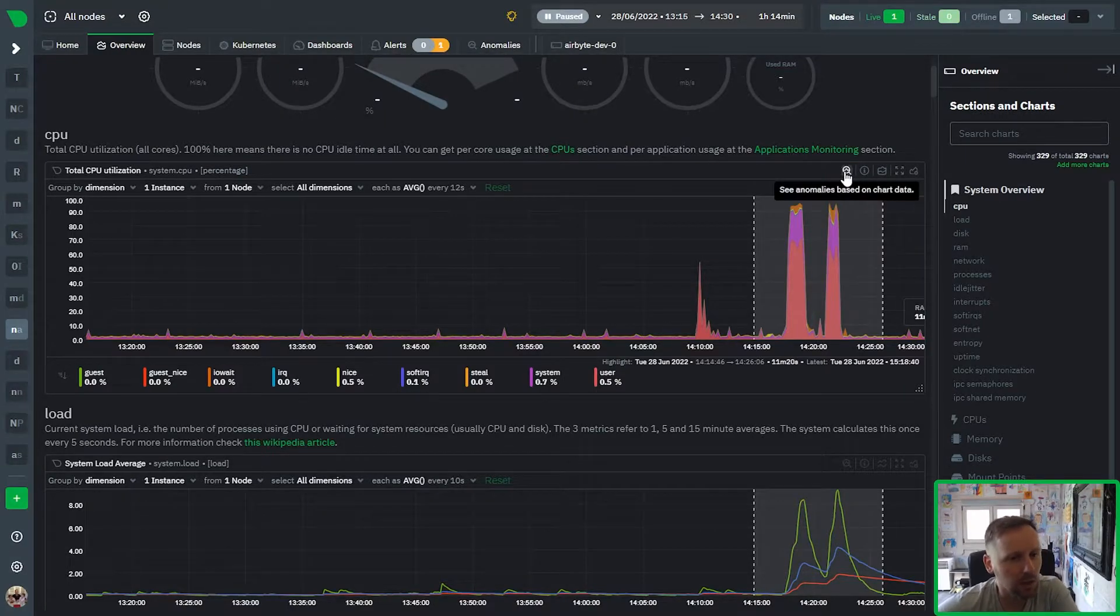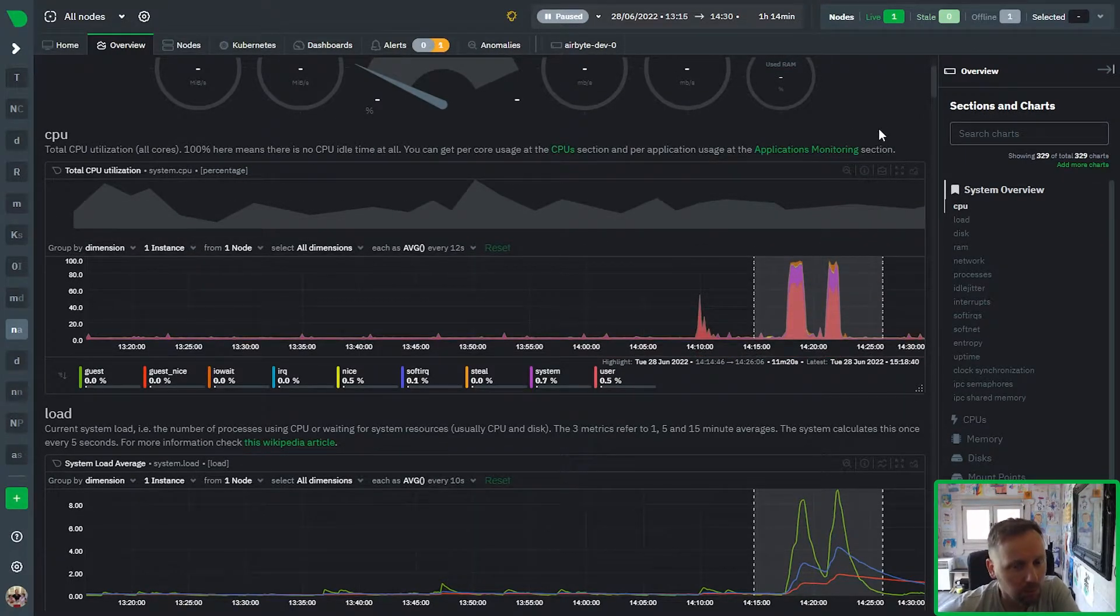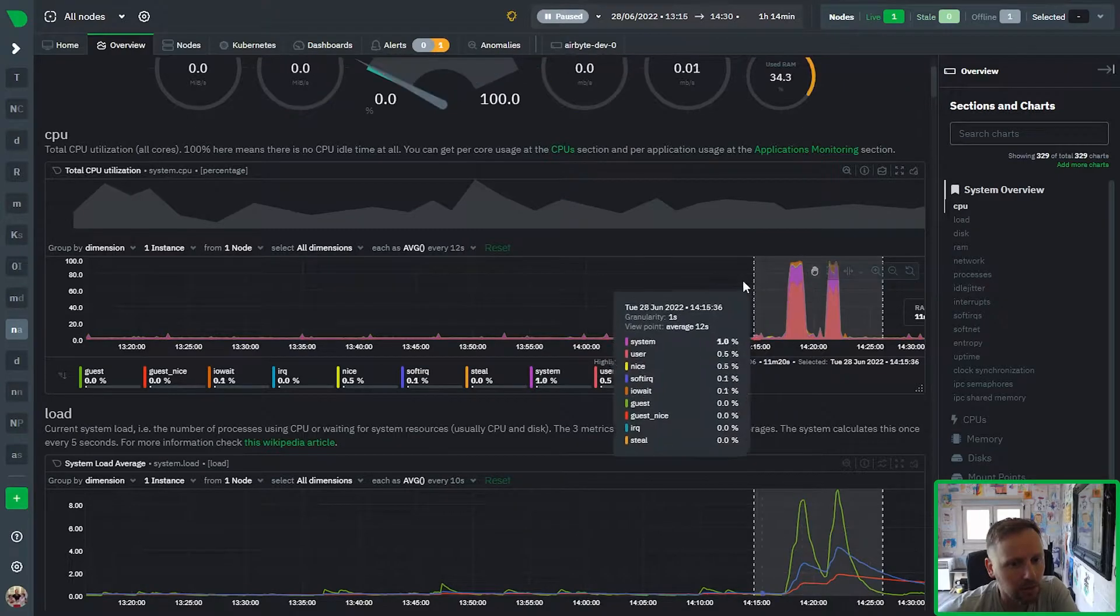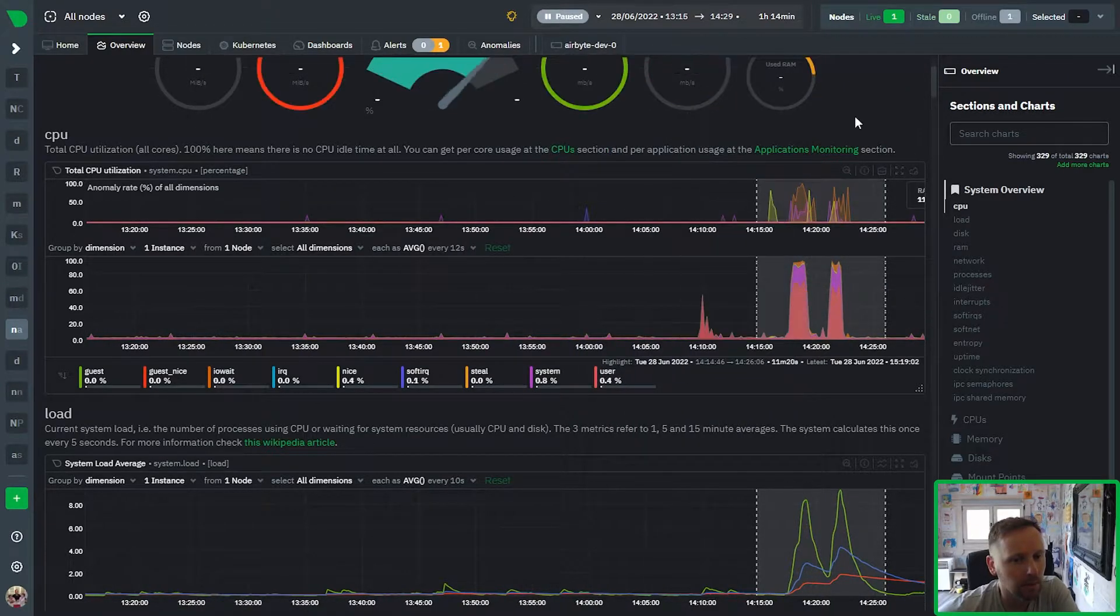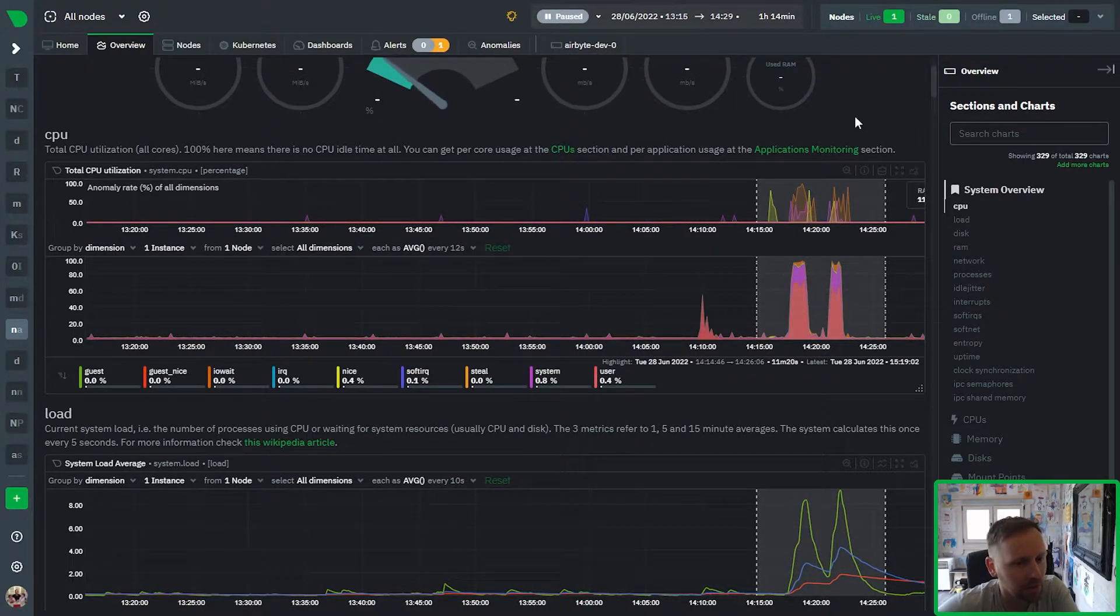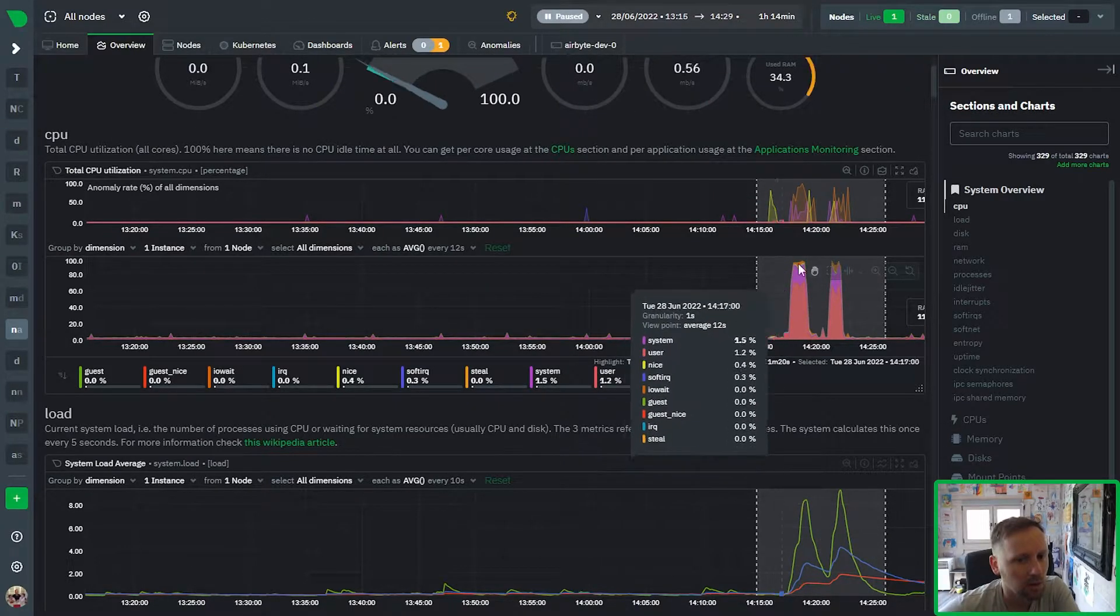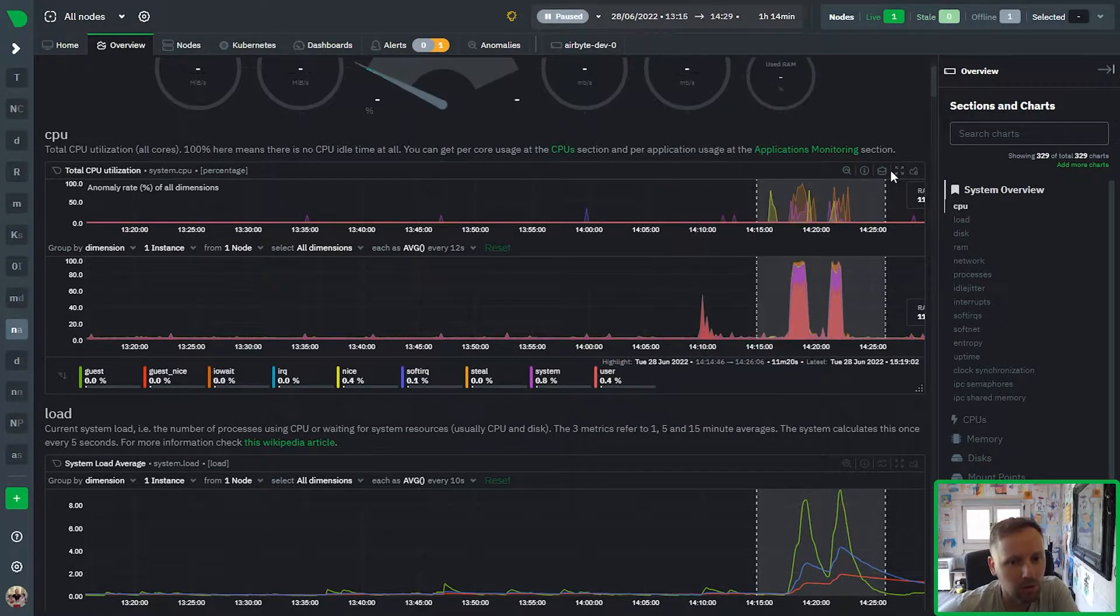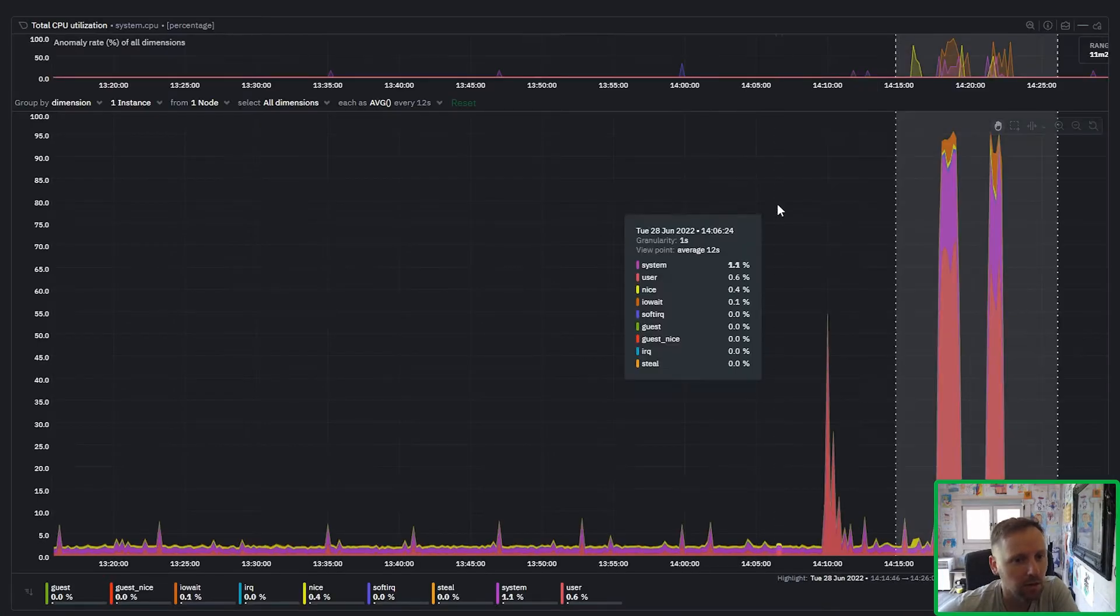And what you can do is you can pop this down and what that will give you now is the anomaly rates for every dimension basically on the chart below. So let me go full screen to make this clearer.